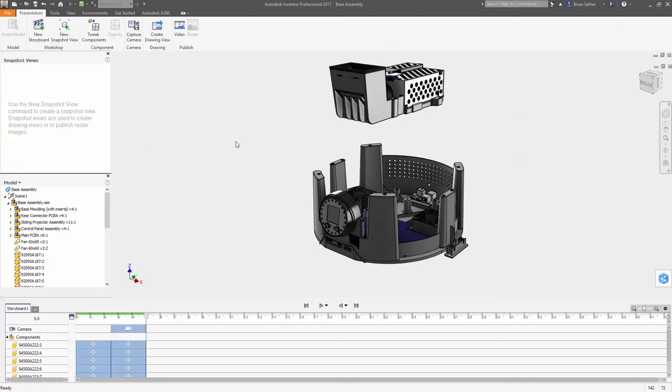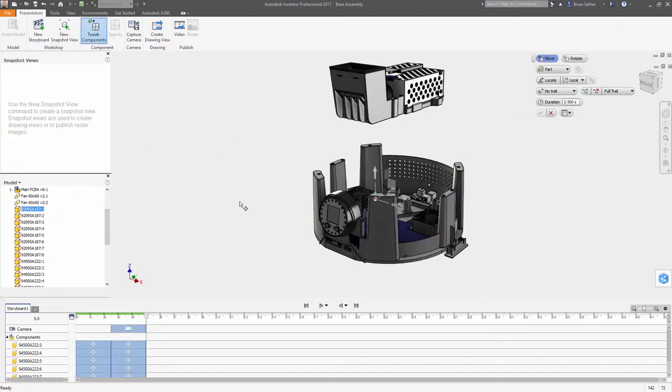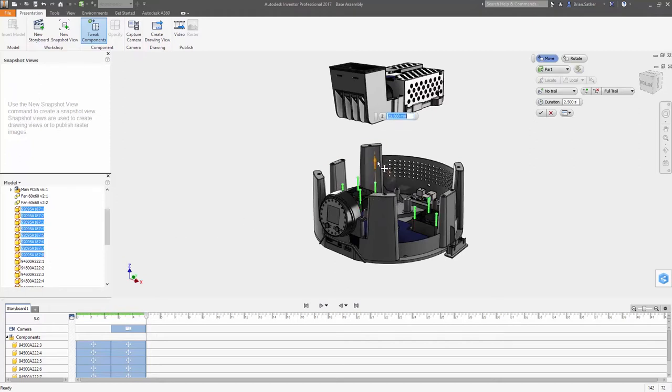Setting up the view is as simple as selecting the parts you want to position and using the tweak command to move each component exactly where you want it.